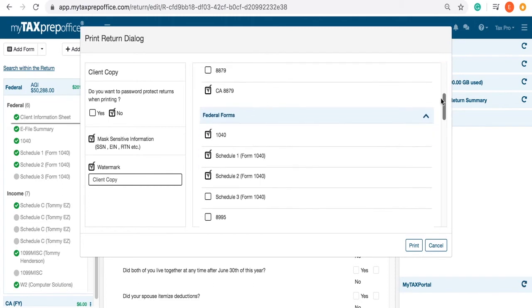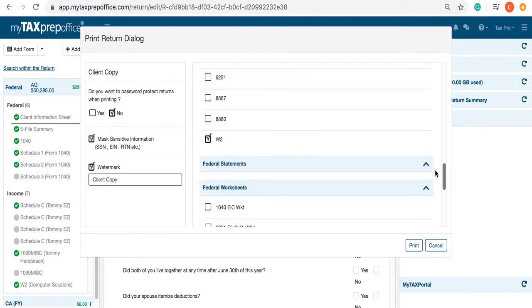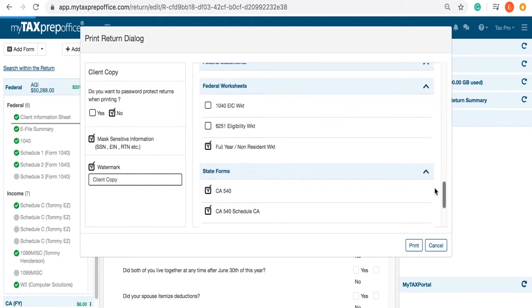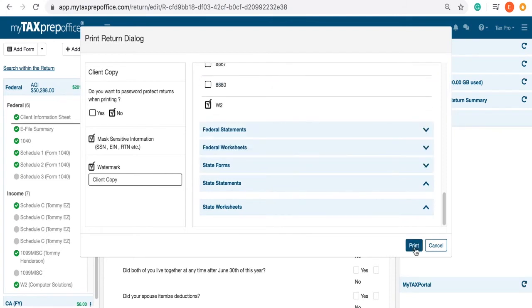Check or uncheck any desired forms in the Print Navigator. When you have finished, click on the Print button at the bottom right-hand corner.